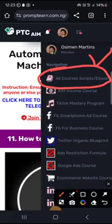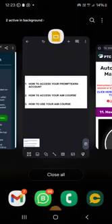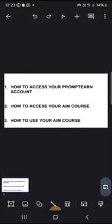So that's everything: how to access your prompting account, how to access your AIM course, and how to use your AIM course. Thank you.